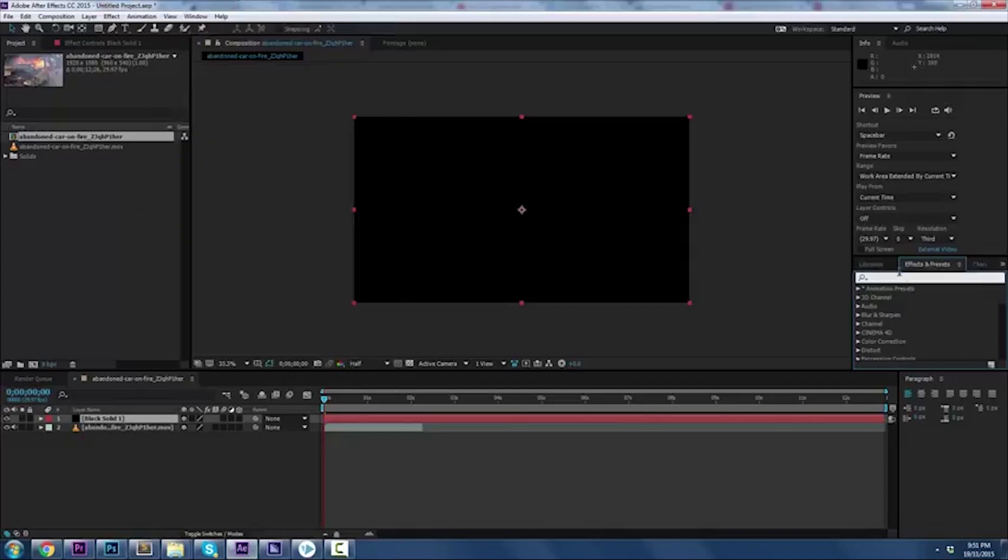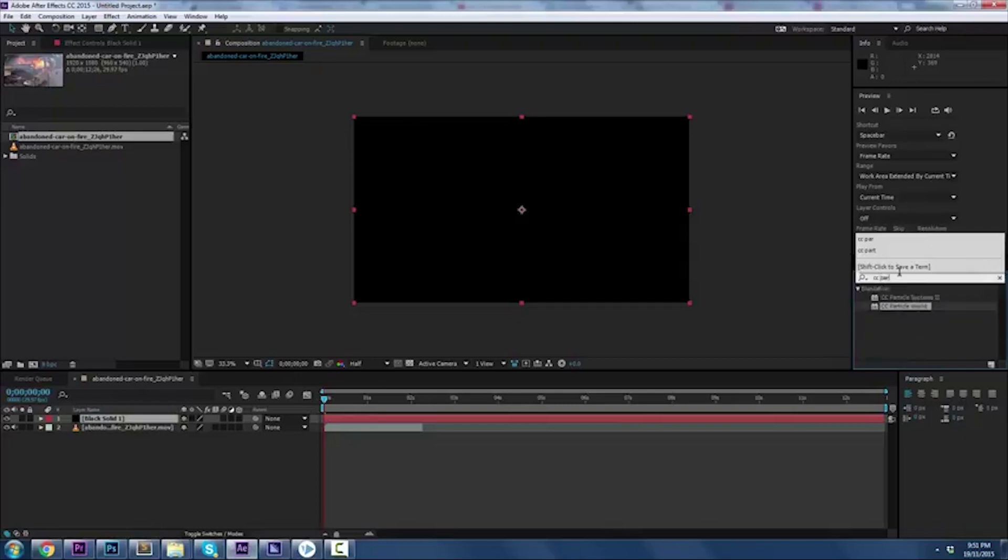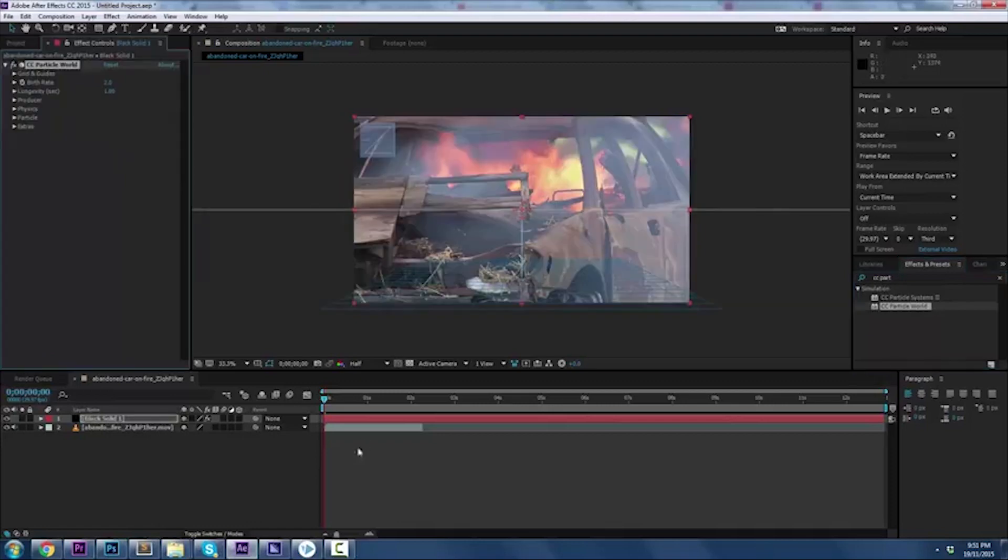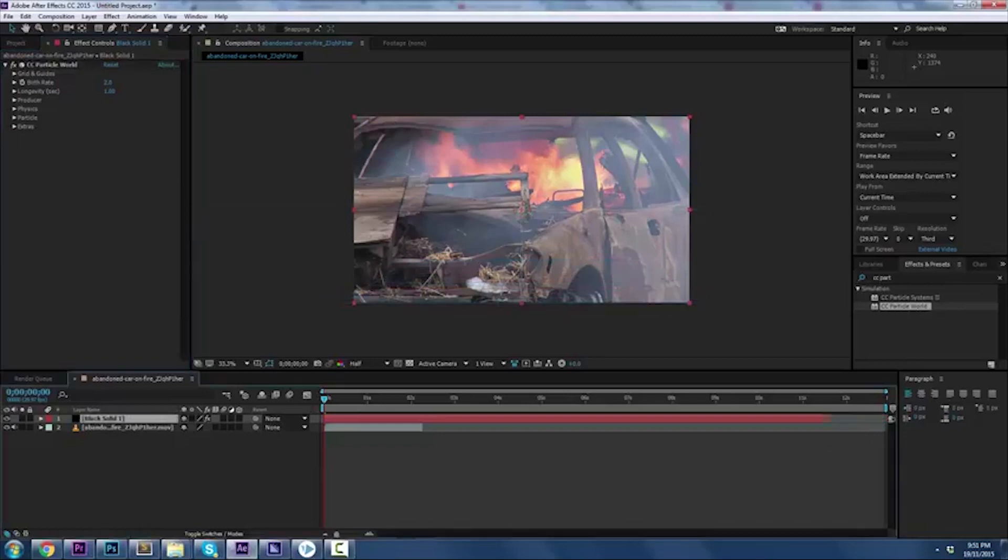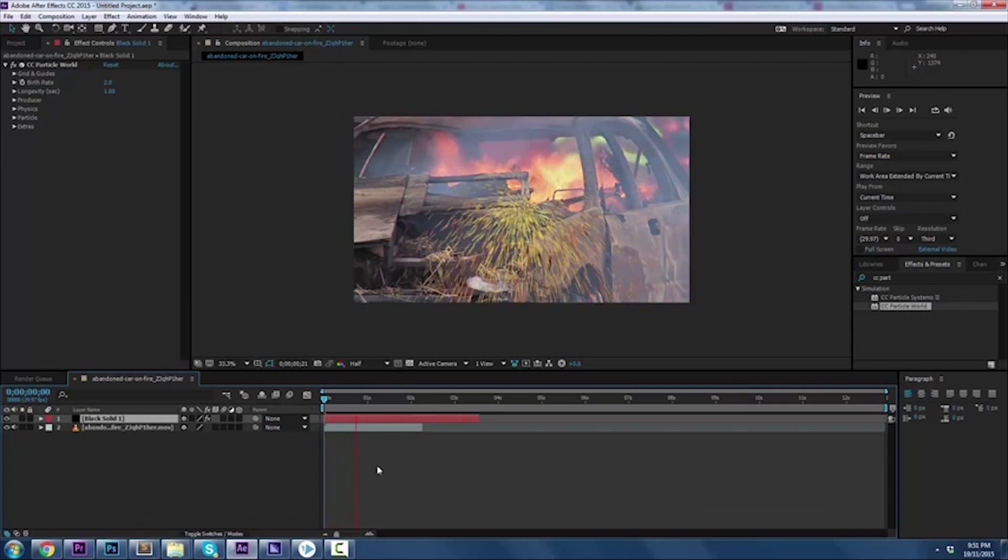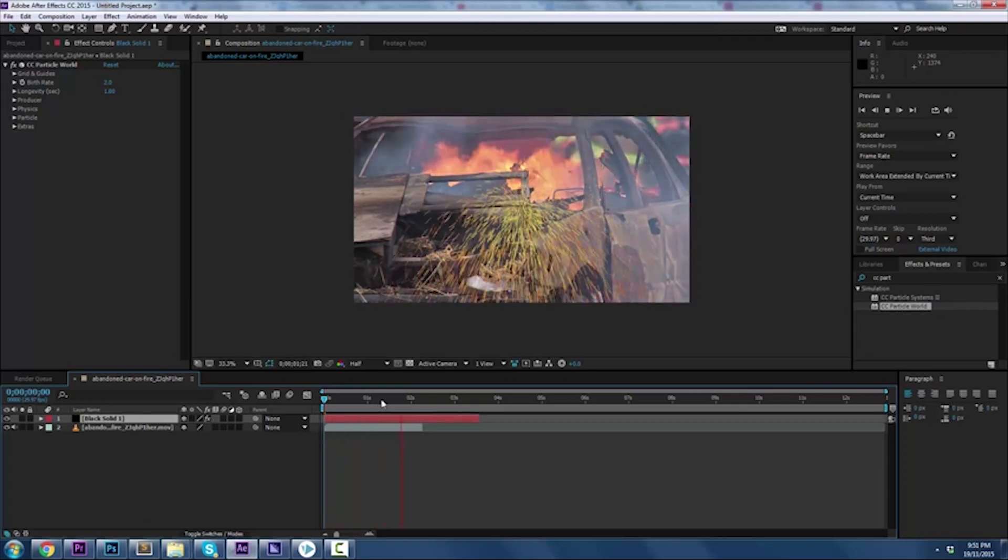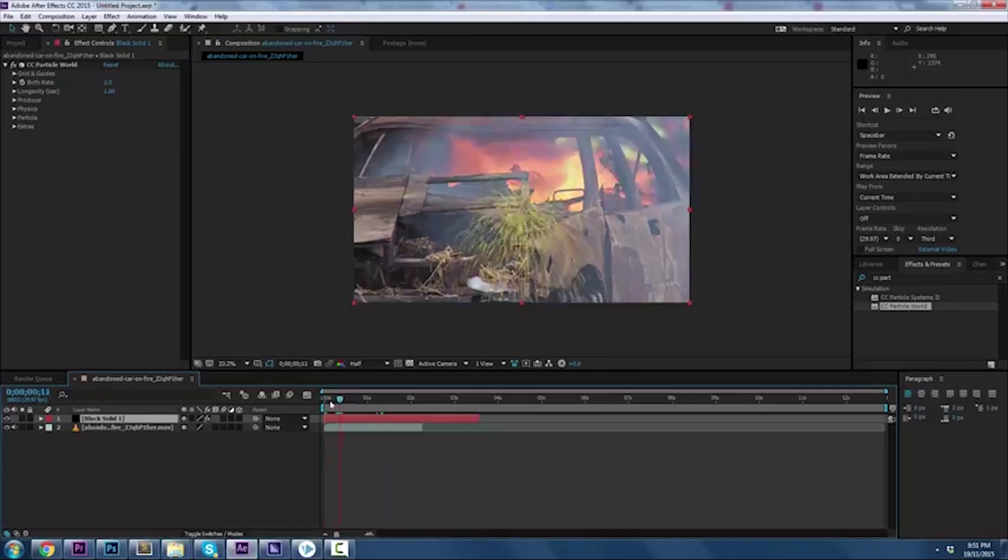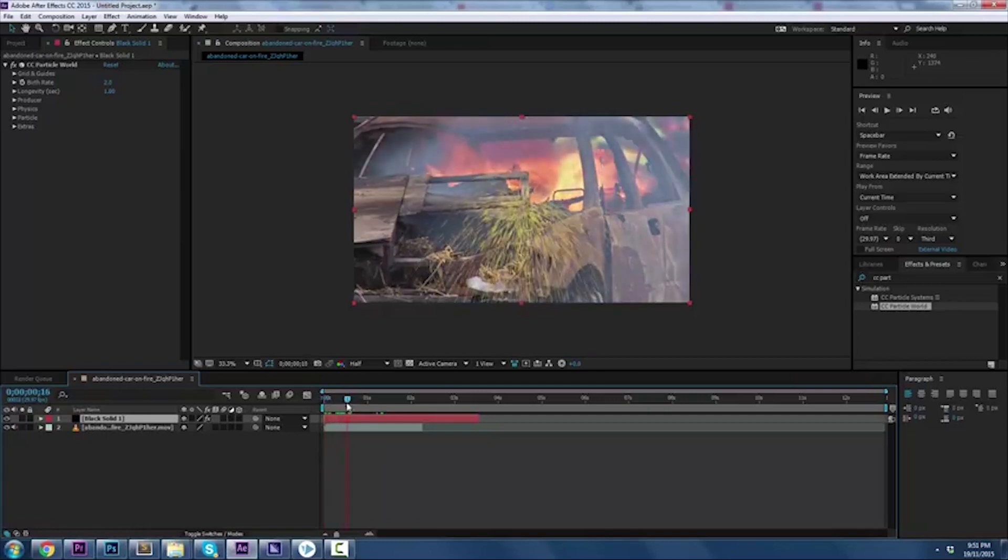You want to type in something called CC Particle World - yeah, it's like Jurassic World but not as cool. Let's drop it on there and see what we got. We got nothing yet, but you'll see. Hit the spacebar, let me just reduce the size to the length of composition. I'm just going to leave it there for reasons I'll tell you in a second. Let's see what we got - boom, wireframe. That doesn't look like rain, you say. I know, but we're going to get there.